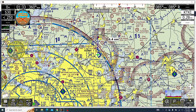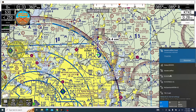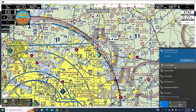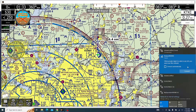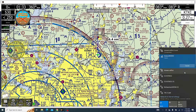First off, let's get connected. I'm using a Stratus 3, and the way we connect to that is via Wi-Fi. I'll go ahead and click over my Wi-Fi here — on your phone, tablet, or other mobile device, you'd go over to your settings and your Wi-Fi settings. I'll connect to my Stratus.